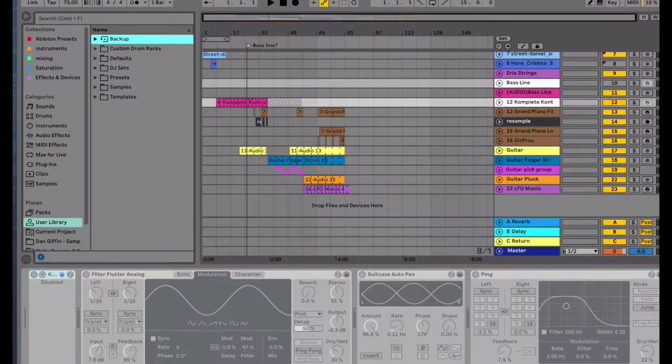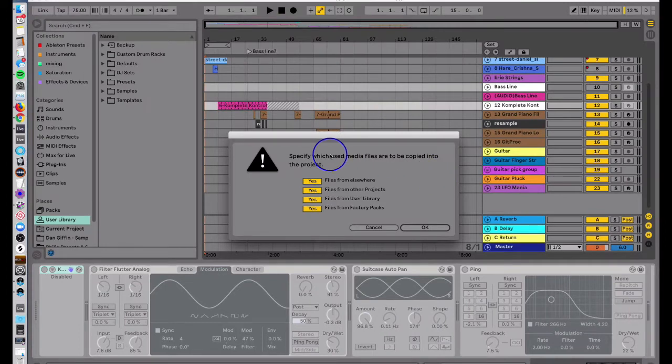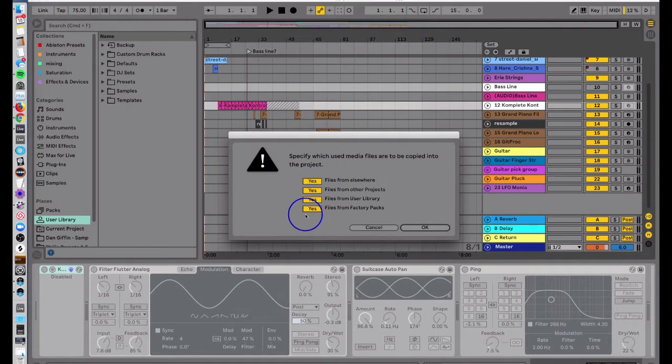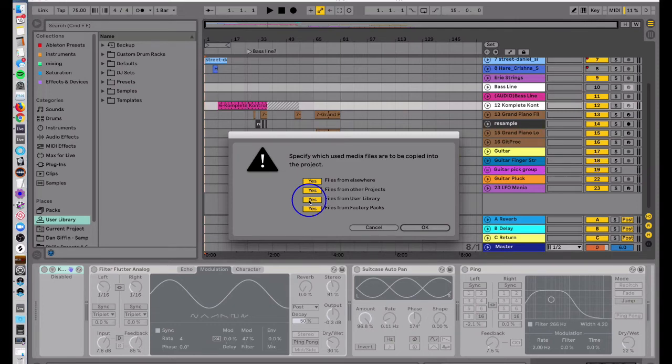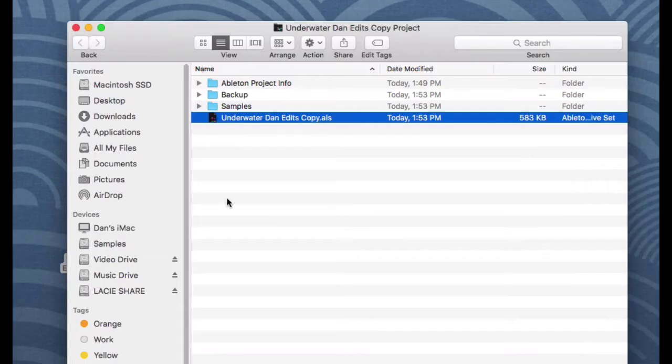I'm going to have everything selected as yes, so that I'm not missing anything. When I send him audio back, when he opens his Ableton project, there's no missing audio. Make sure all these are yes and then hit okay.